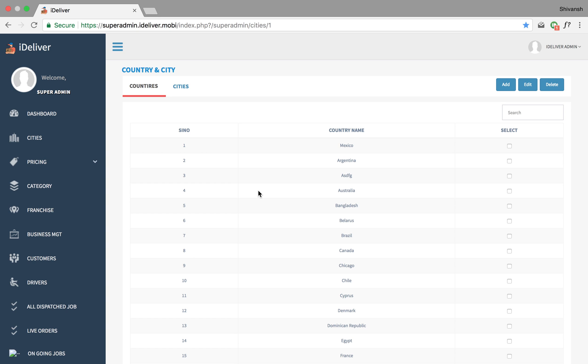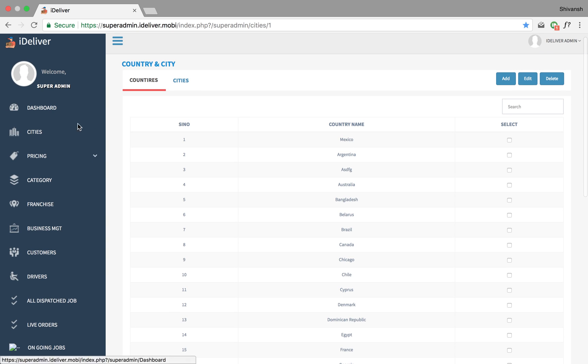How to add cities and countries. When you click on the navigation bar on the left, you will find a cities tab that will bring you to this page.